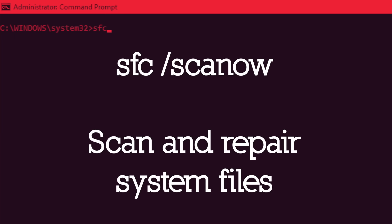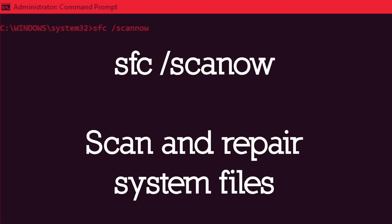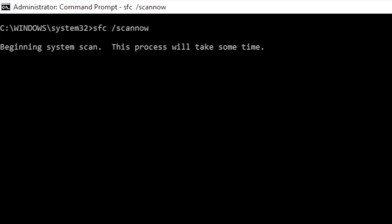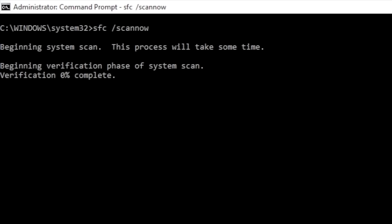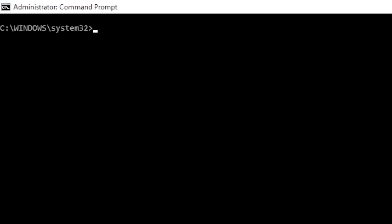SFC forward slash ScanNow will scan and repair Windows system files. If SFC finds any corrupt or missing files, it will automatically replace them using cached copies kept by Windows for this purpose alone.